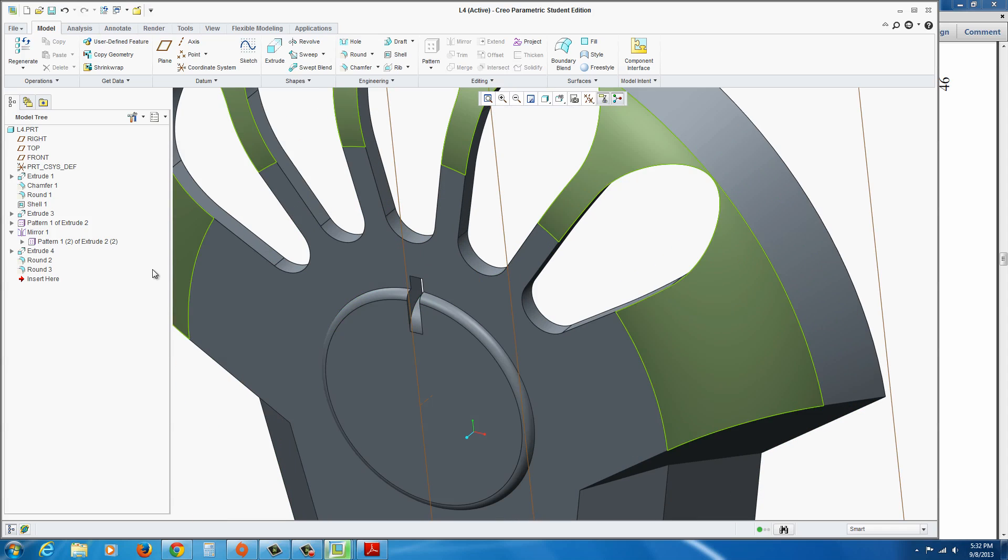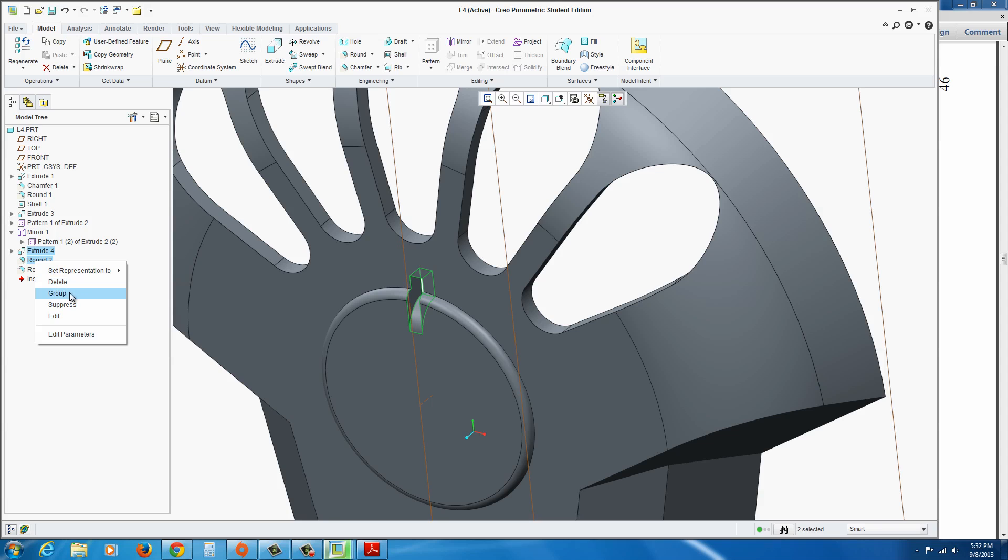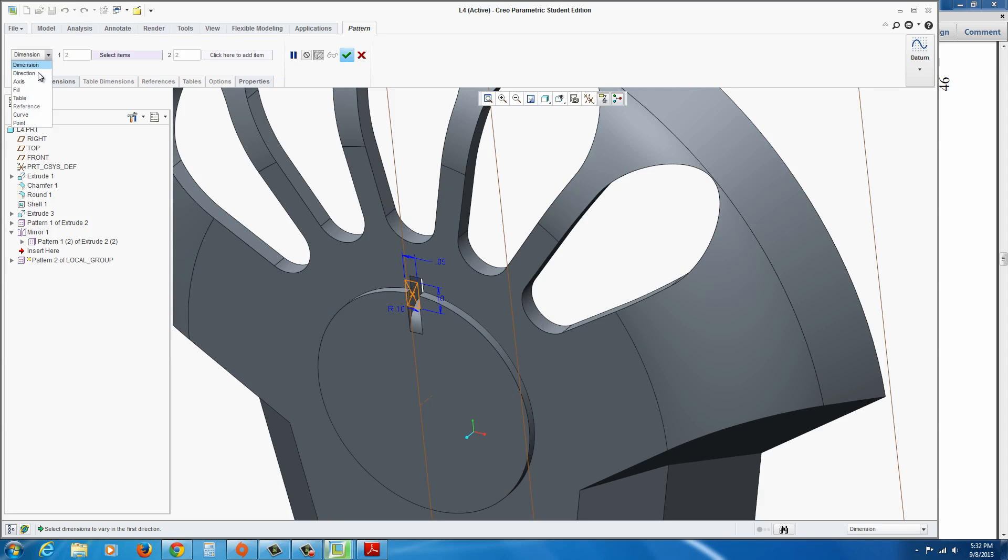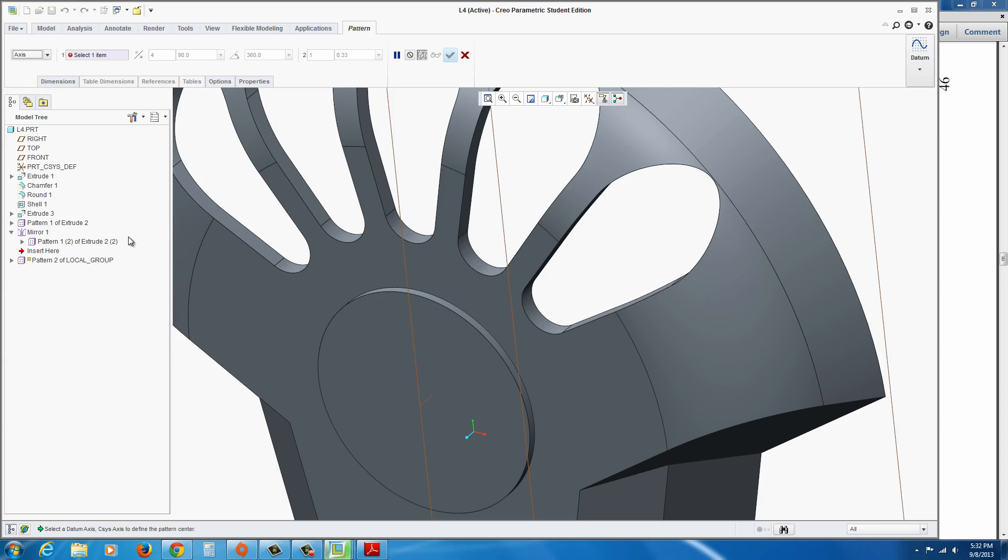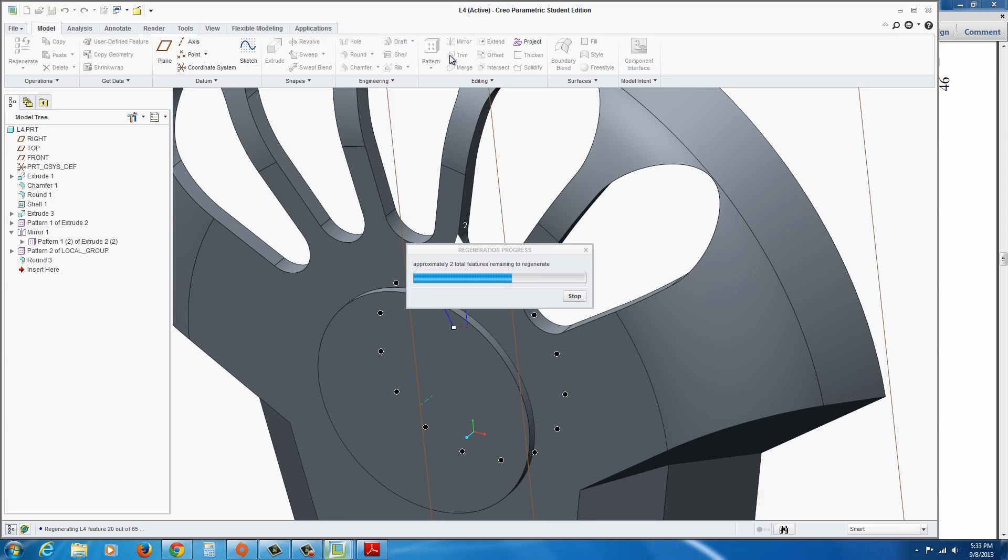We're going to go ahead and pattern these two. Now to put them together, we just hold control, select the extrude 4, and hold control, select the round 2, and then right click, and group. This will allow us to go to pattern, and find axis, select our center axis, and there needs to be 15 entities, and we're going to do 360 divided by 15 to give us our 24 degrees. Hit the green check mark to apply.